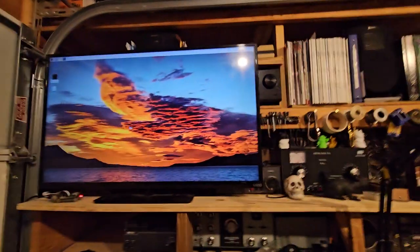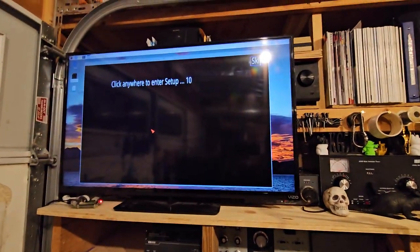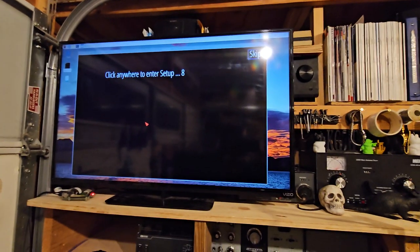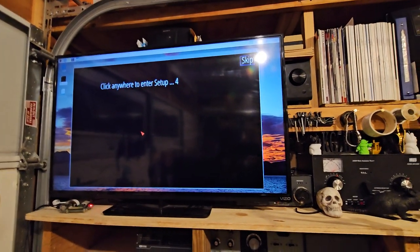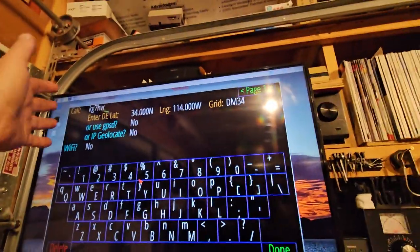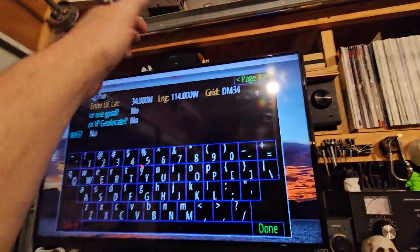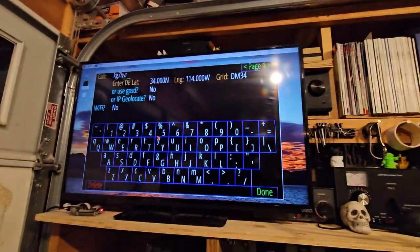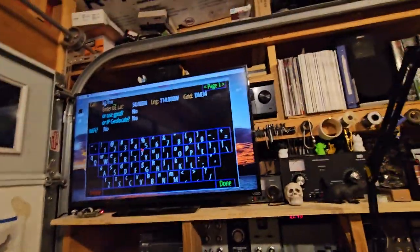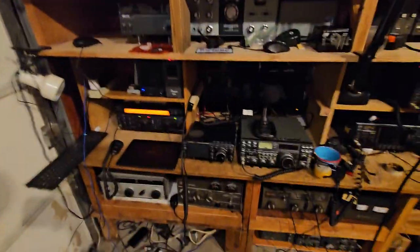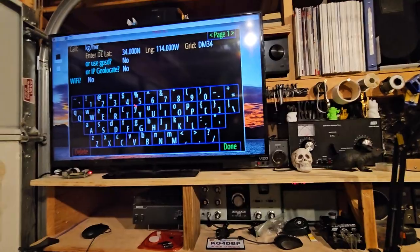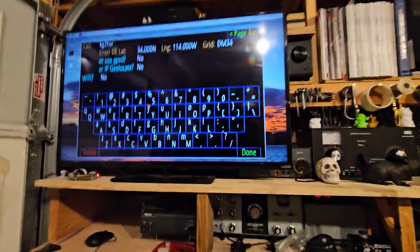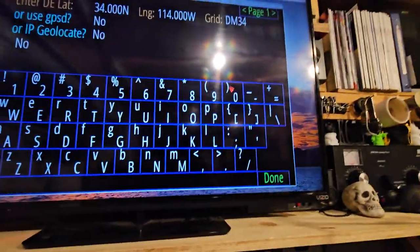Usually this thing just starts on its own. This is how it starts up when it boots. You can go into the setup — you enter your call sign, your grid square, all that. This is a huge TV by the way — pretty big — and you can see the radios and stuff down here.